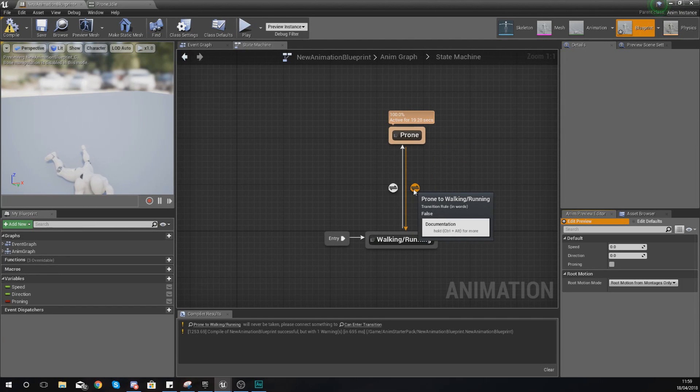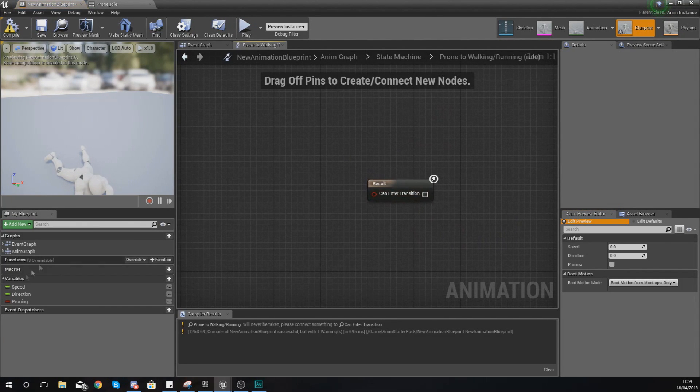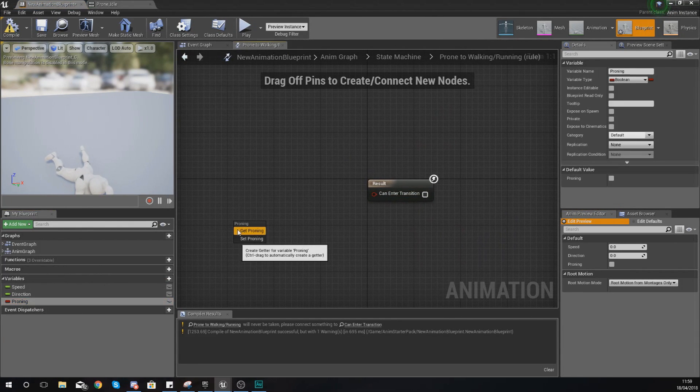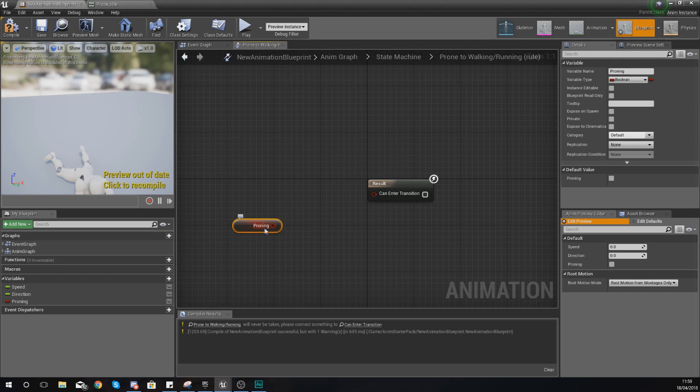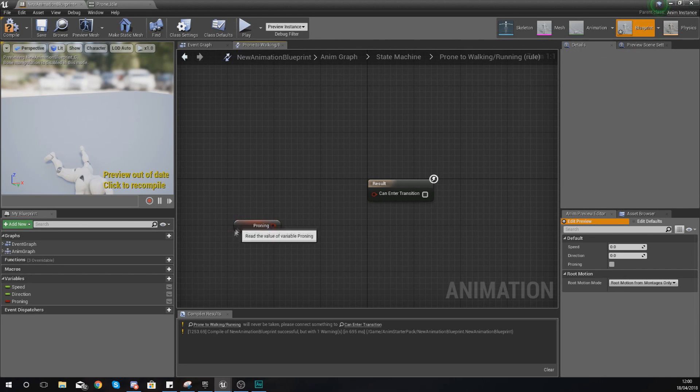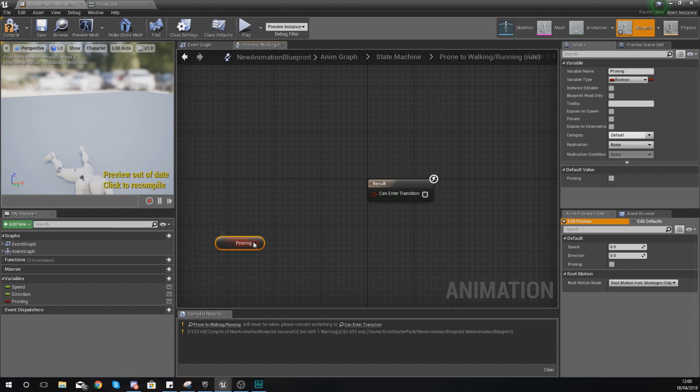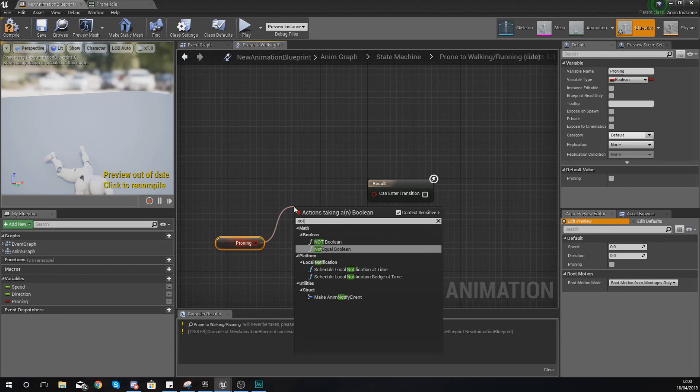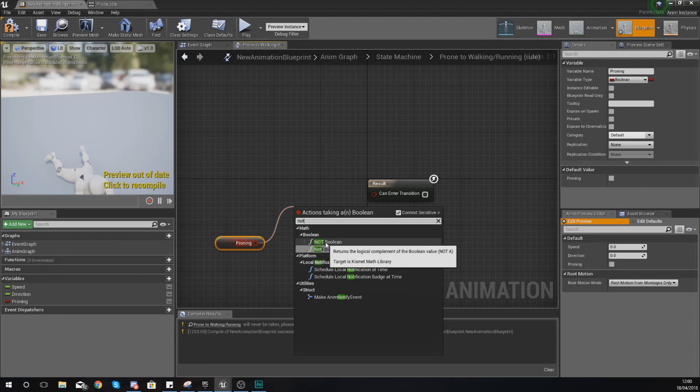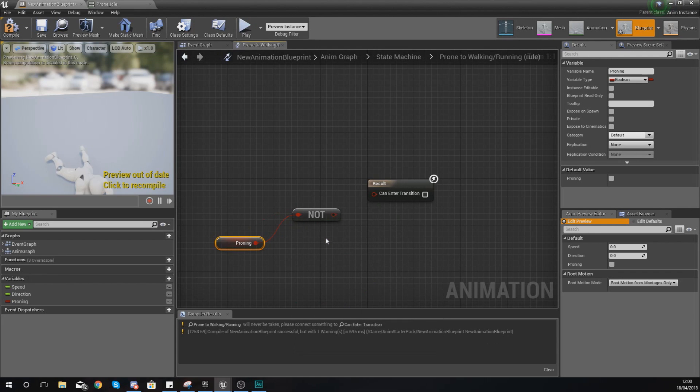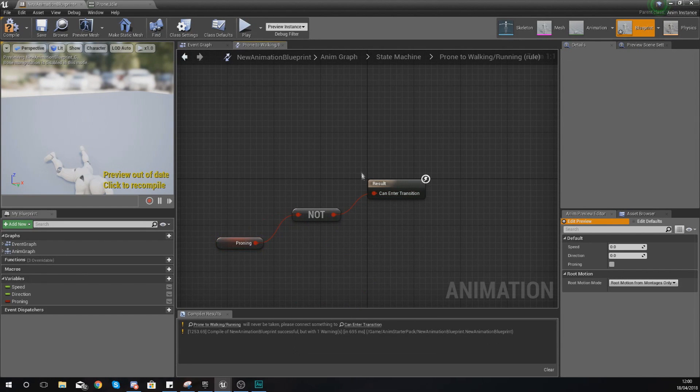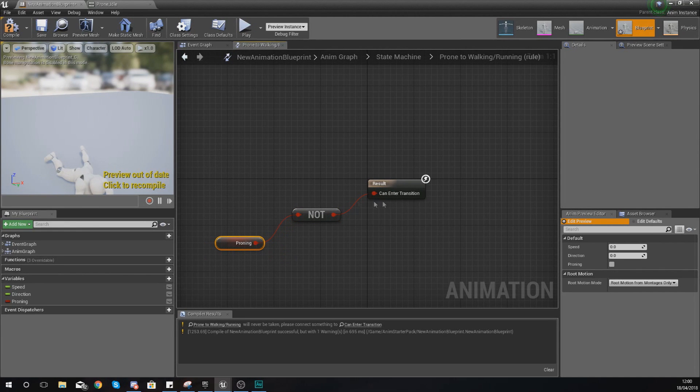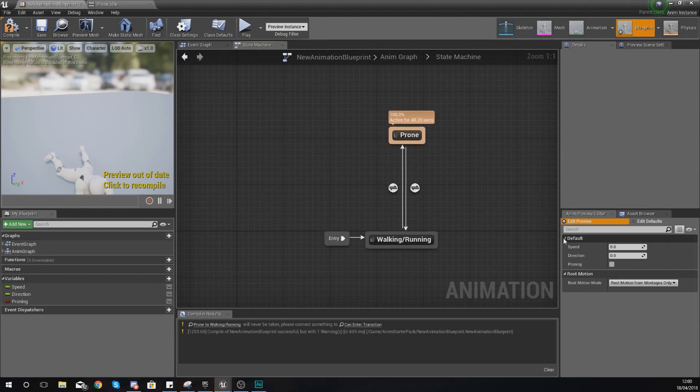Just go ahead and open this up. Once again we are going to be getting the proning value, and then this time we essentially need to reverse this—we need to make it return true if proning is not true. The way that we're going to do this is by simply typing in 'not' and we are going to use the NOT Boolean and hook it up here. Now it's going to return true if proning is not true.